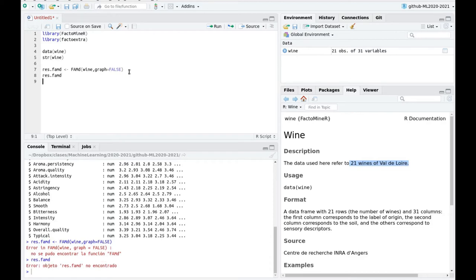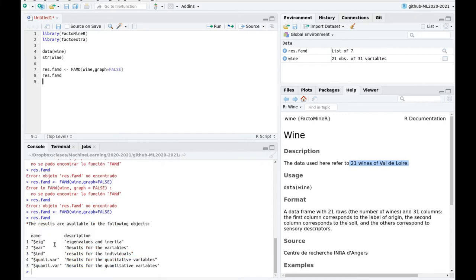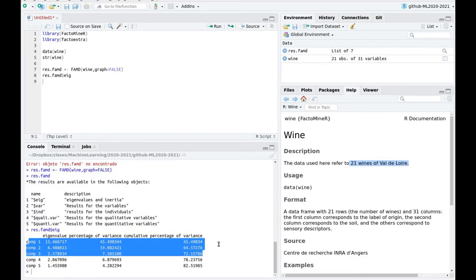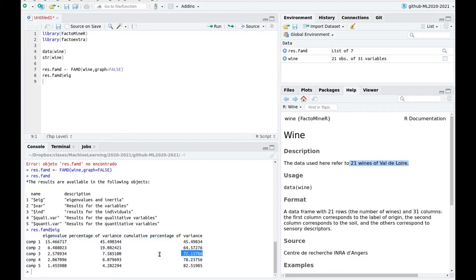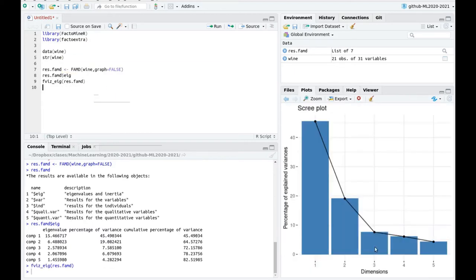Now we should explore the eigenvalues. You can see that we have five components. What I like to check is how many of them do I need in order to have more than 70% variance. In this case, we have three components. Let's plot this another way — after three, we're in a plateau, so this is the elbow.